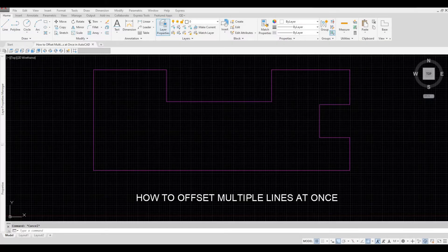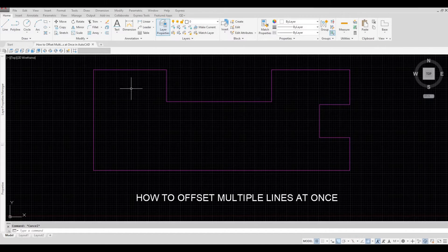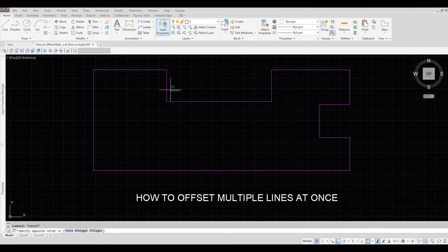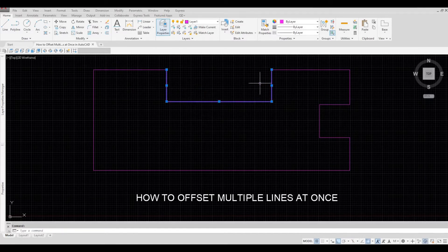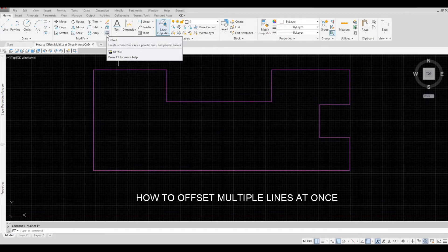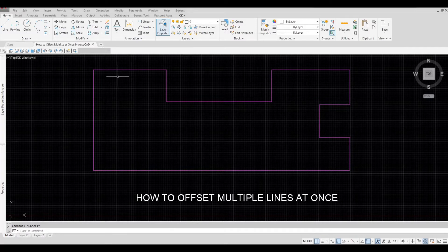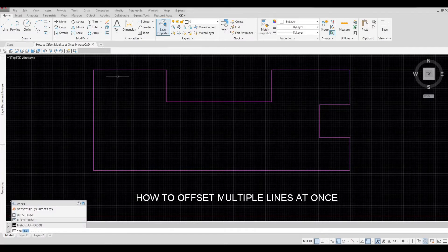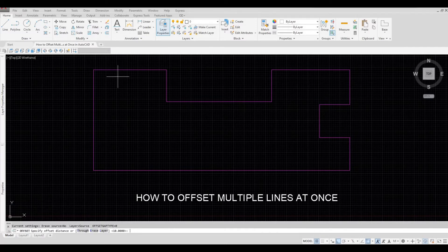So in my screen I have multiple lines that are created individually. And if I click offset, which is this icon, or you can type in OF and then spacebar.